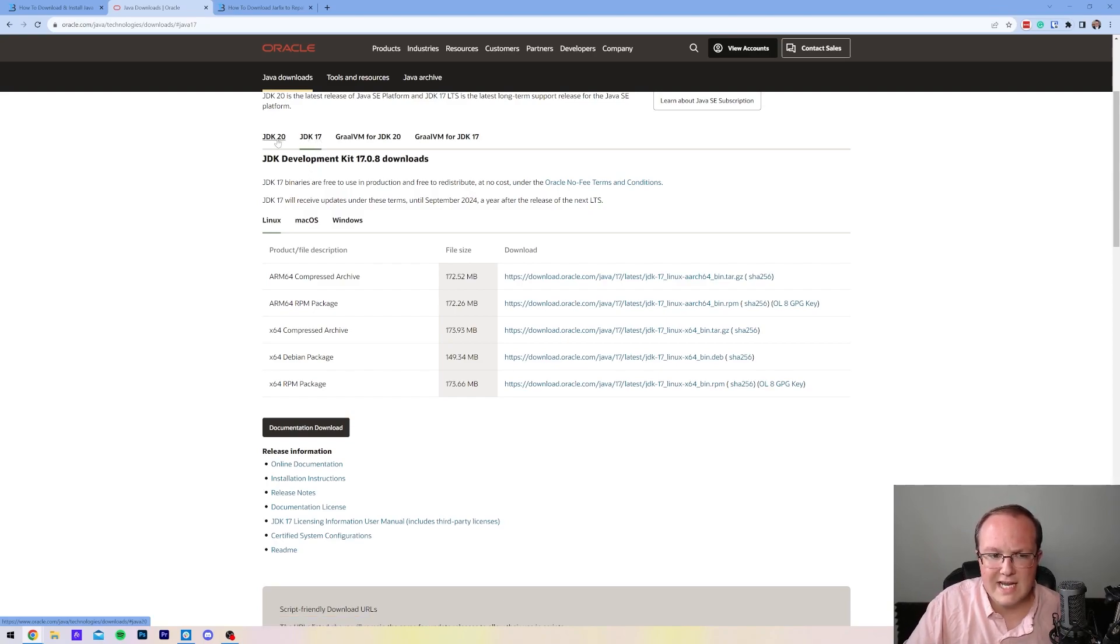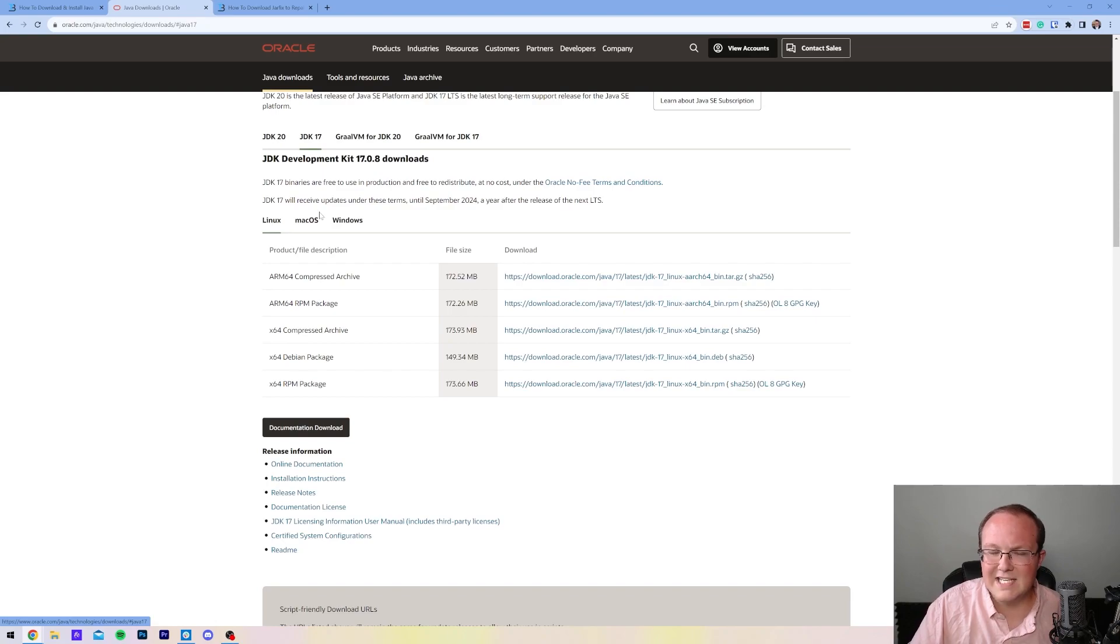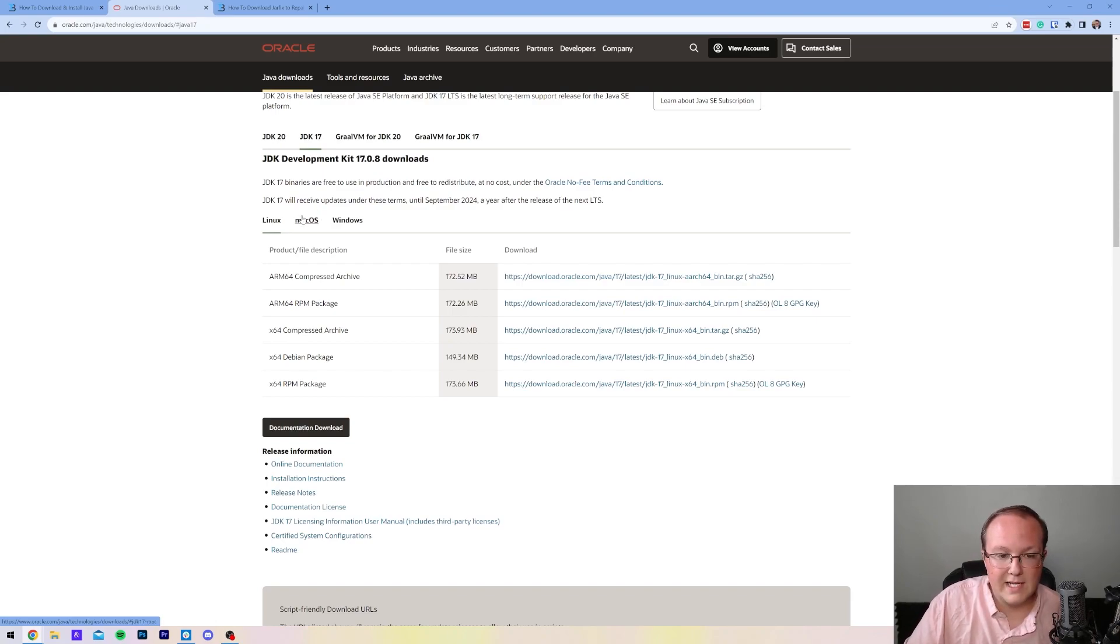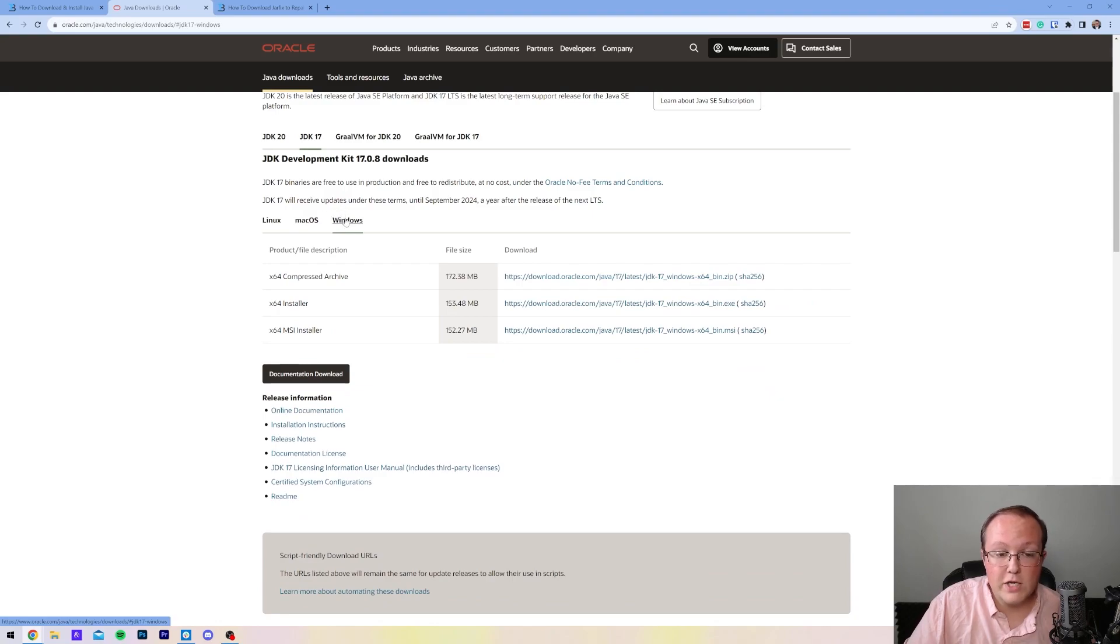Just know this is Java 17 and Java 20. JDK stands for Java Development Kit. What platform are we using? Linux, macOS, or Windows? In this video we're using Windows, so we want to make sure we select that.